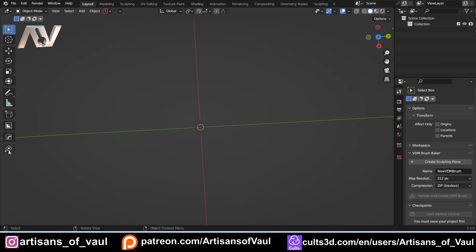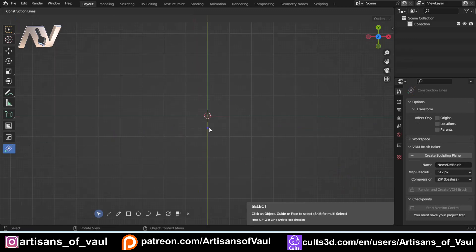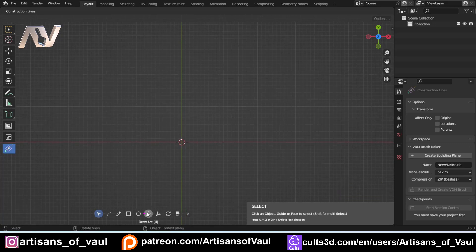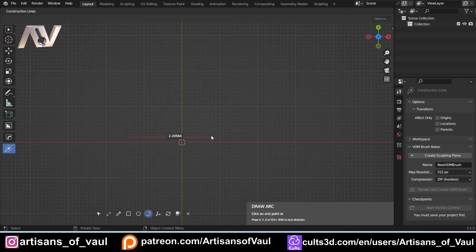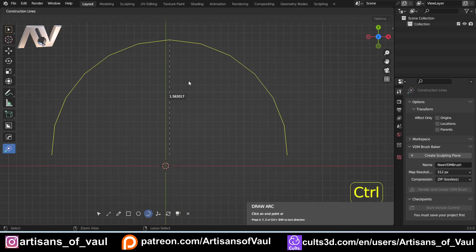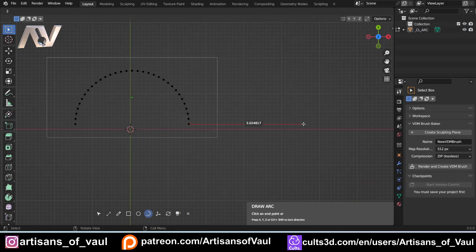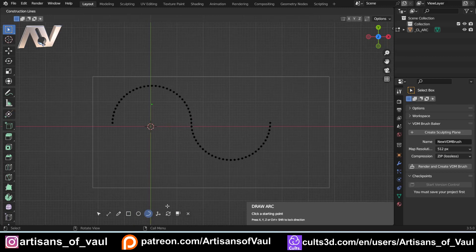I've got the new version of Construction Lines installed - you can see the symbol there. I can click on it or press Alt and Tilde to open it. It gives you something very similar to CAD: you can set things up to be particular sizes. For example, type in 3 and hit Enter - that's exactly three wide. Then something like 1.5, press Ctrl and scroll up for 32 segments, type 1.5 and hit Enter to get a nice smooth arc.